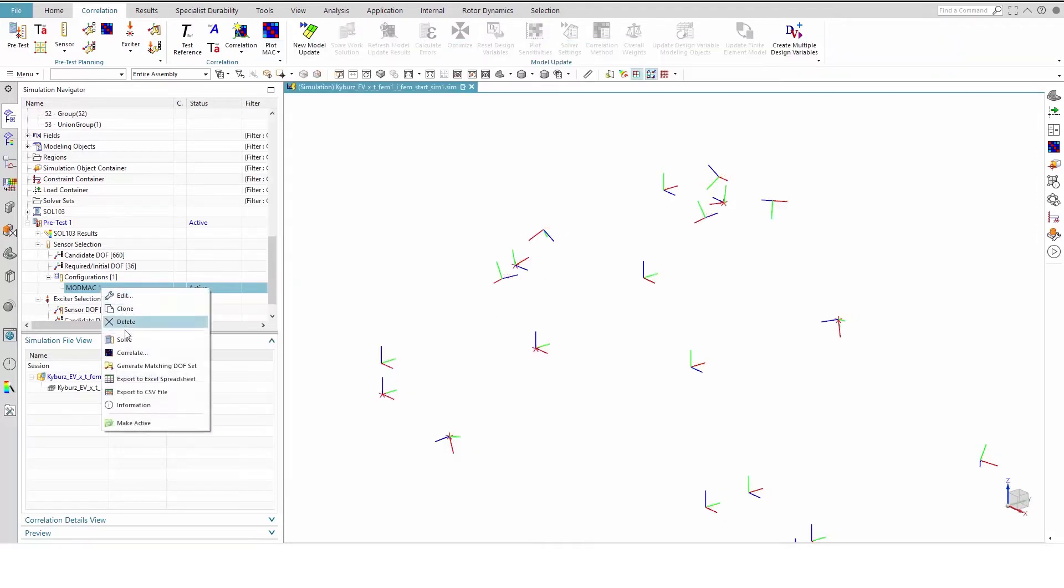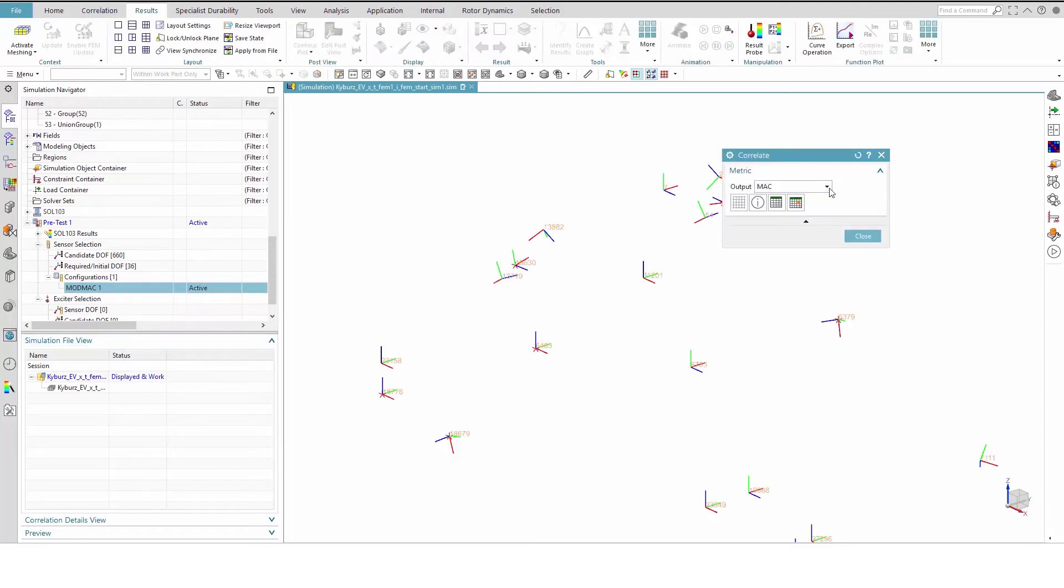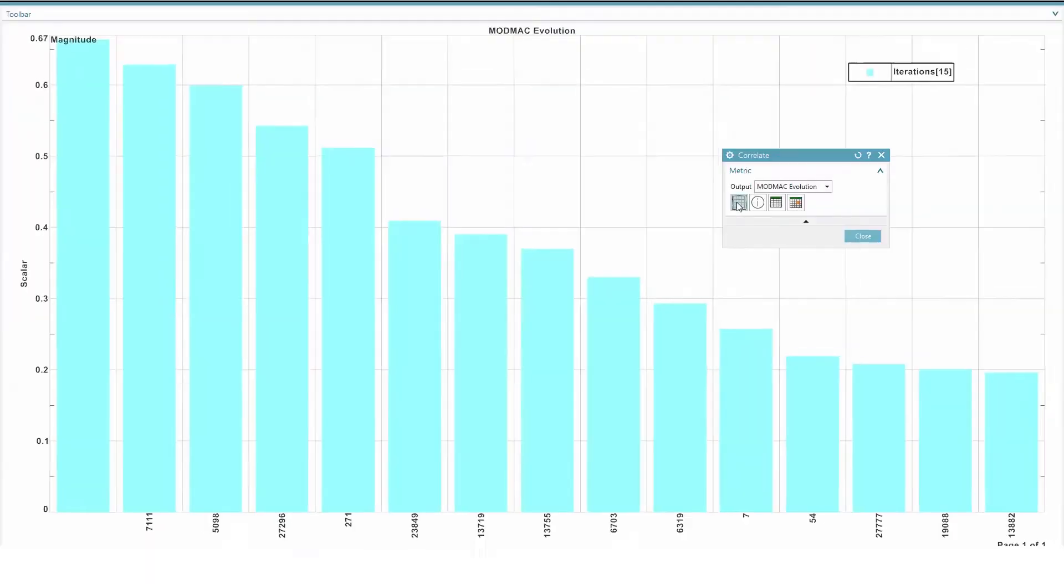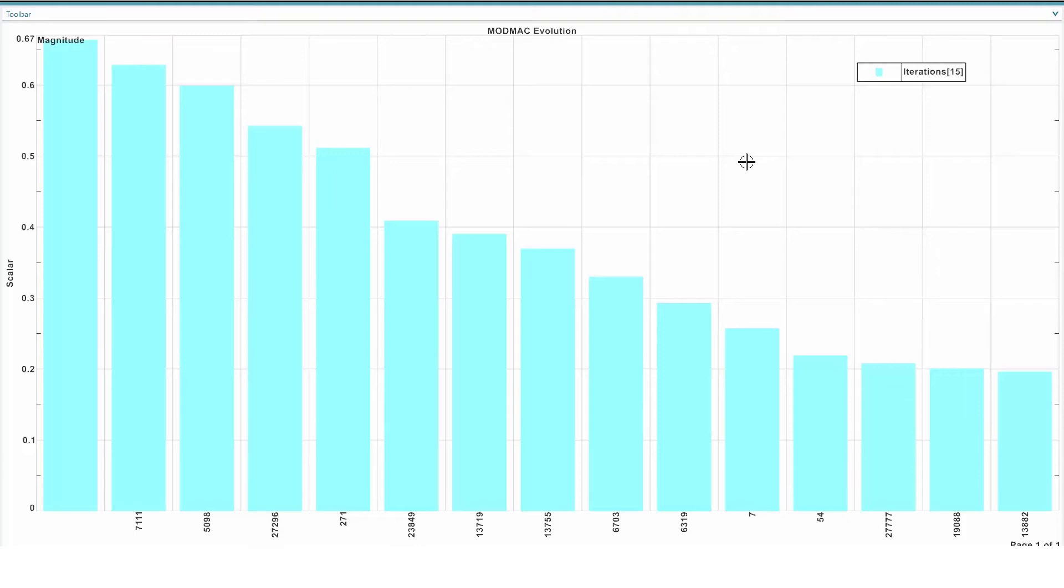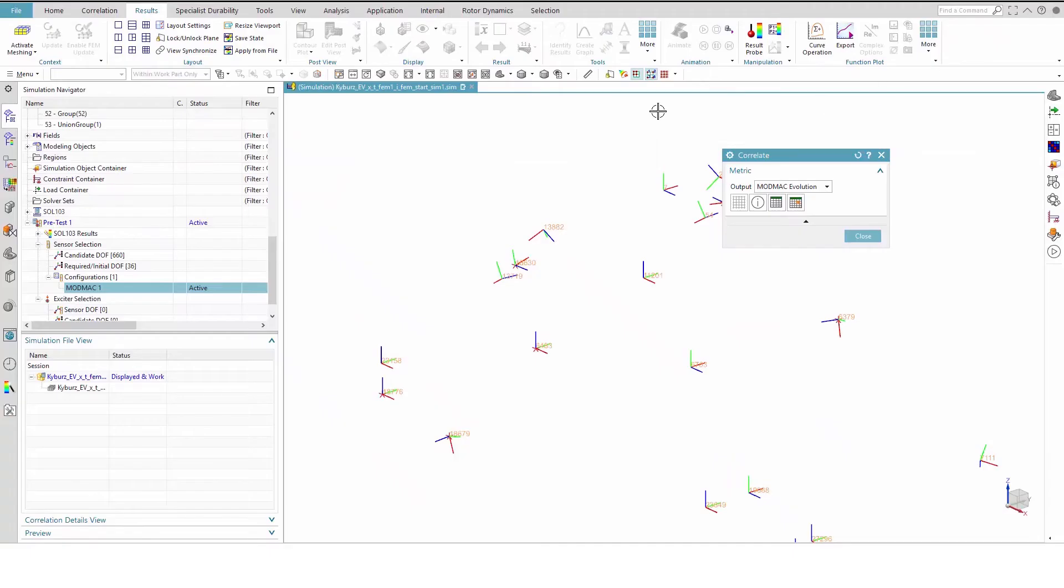Plot the ModMac Evolution chart by right-clicking the ModMac 1 configuration and selecting Correlate. Modify the output to ModMac Evolution and click Show ModMac Evolution bar chart plot. Here you can see the maximum octagonal Mac term of the AutoMac matrix as a function of the selected degree of freedom, with the leftmost column representing the value of the initial degrees of freedom. Node 13882 brought us to 78 degrees of freedom and maximum octagonal Mac of 0.196, as reflected in the right-hand column.